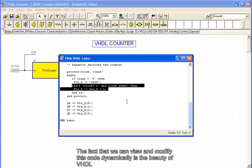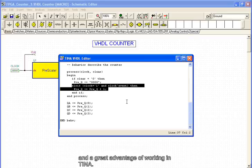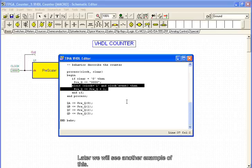The fact that we can view and modify this code dynamically is the beauty of VHDL, and a great advantage of working in Tina. Later, we will see another example of this.